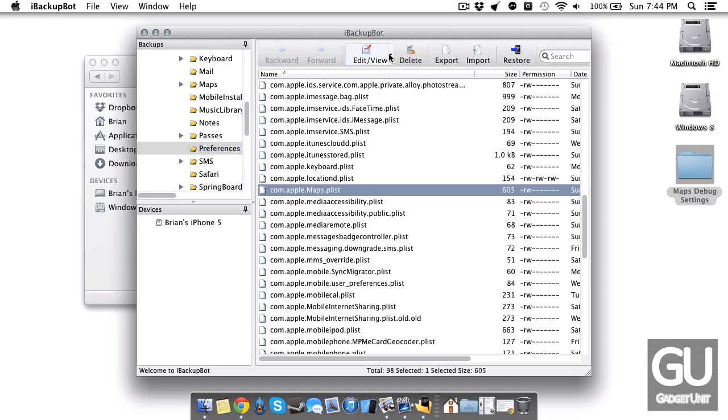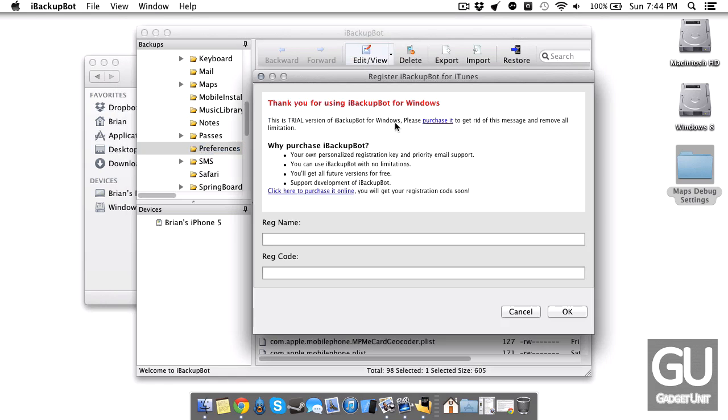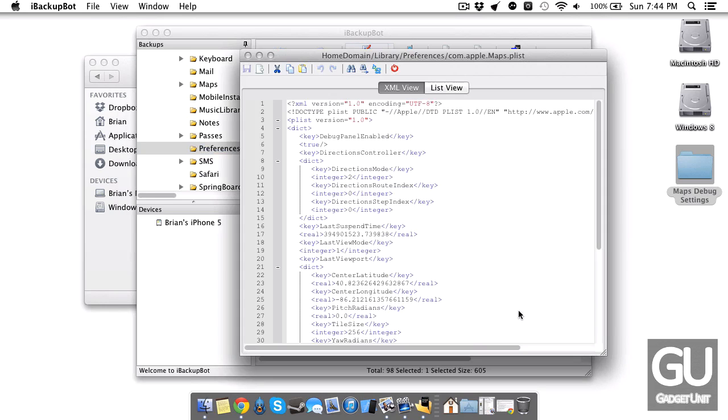Click on edit view. Use the built-in editor. Just hit cancel if it brings up this window about the trial version. Just cancel that out and it brings up the plist editor here.